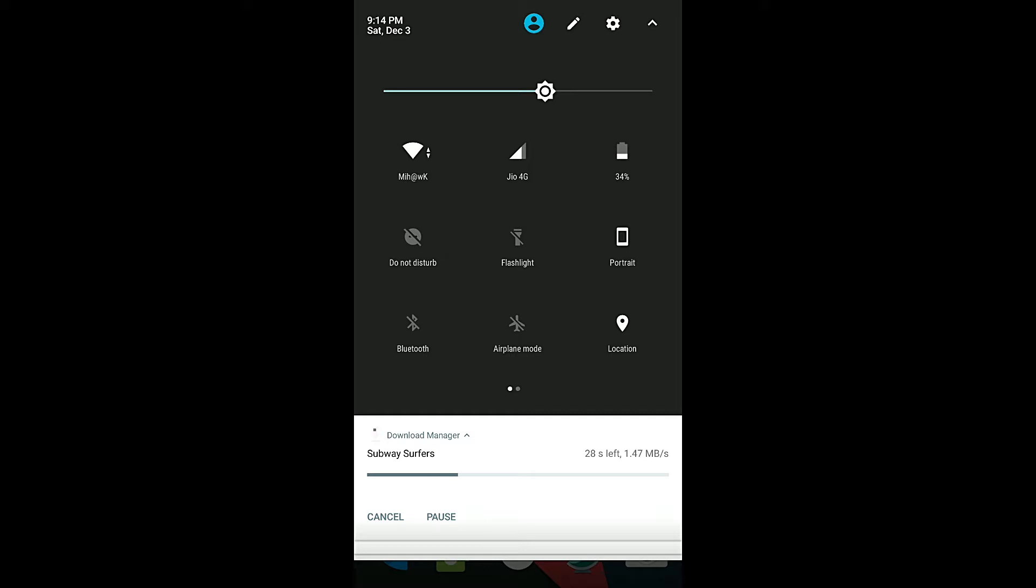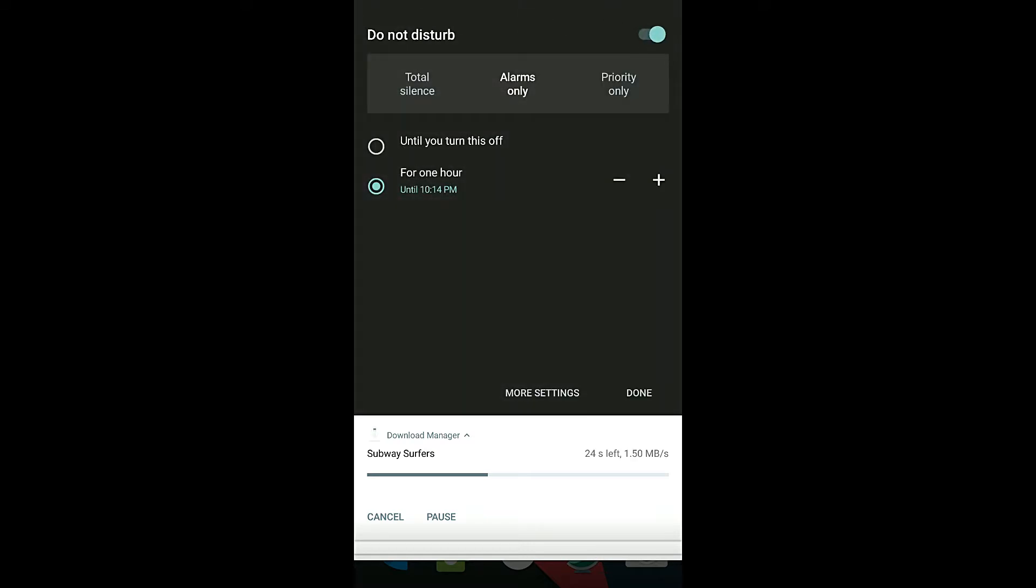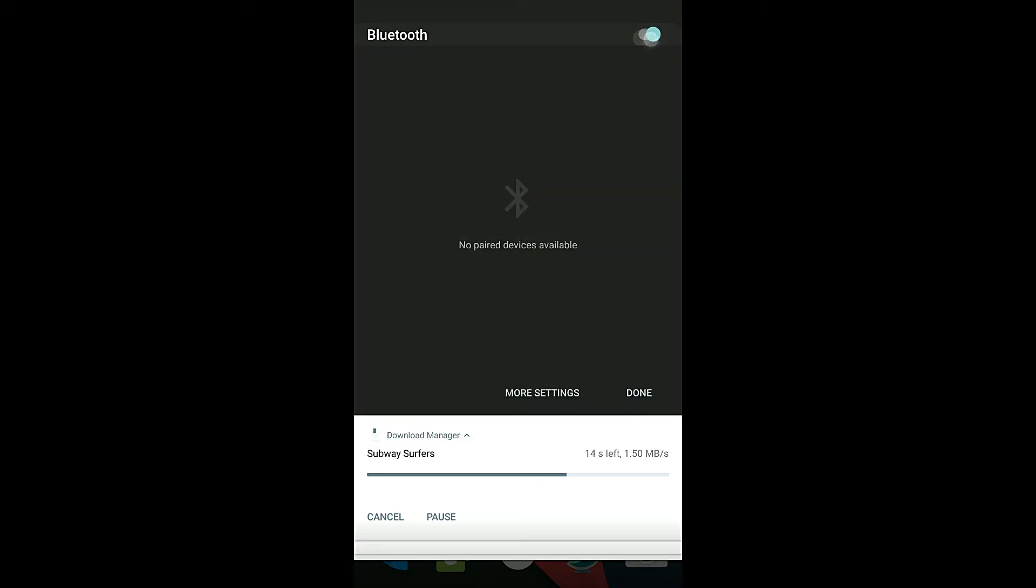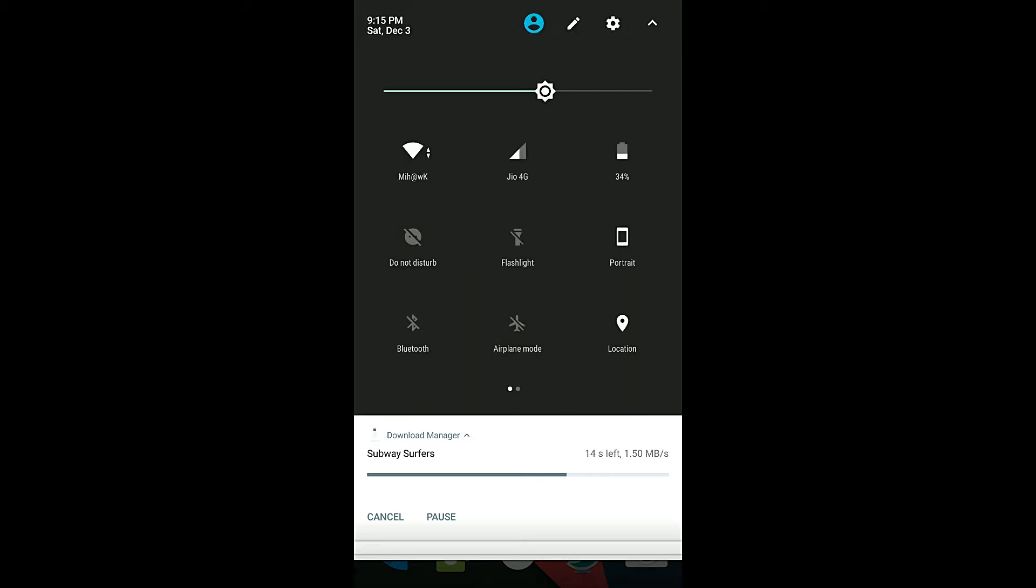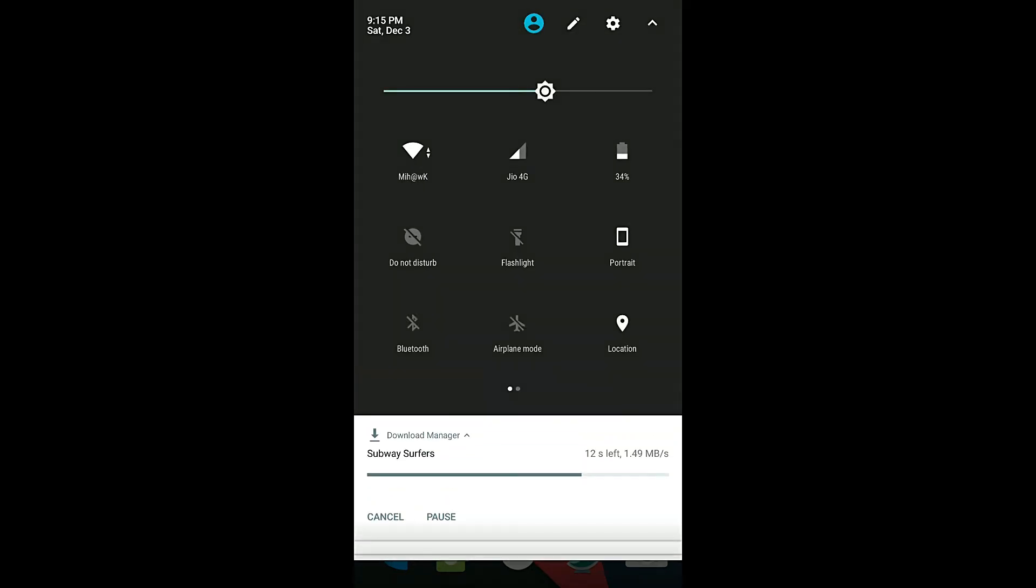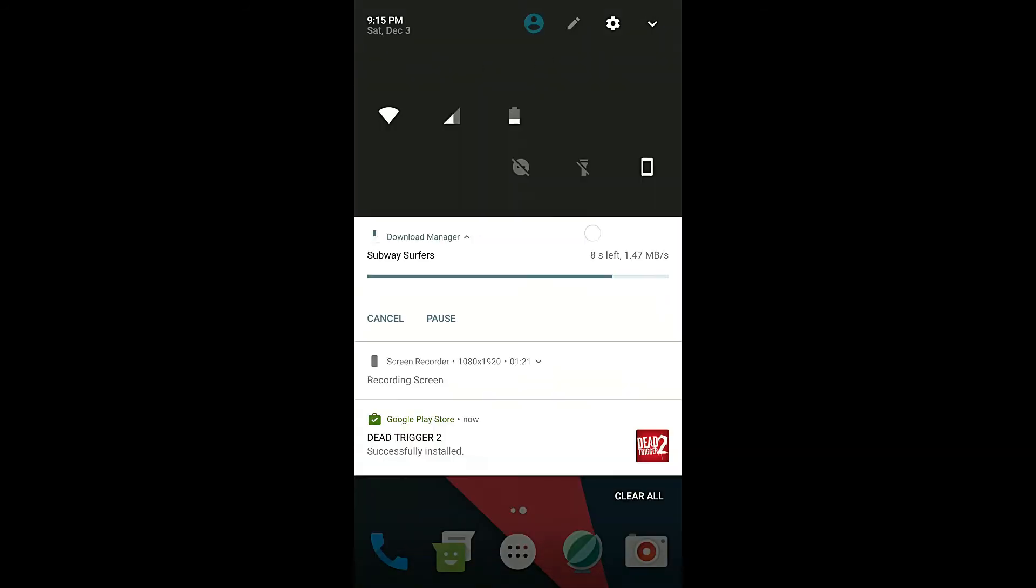The battery is also working fine, I got around eight hours battery backup with gaming since last day. Do not disturb is also working fine, there are no bugs. Flashlight is working fine, rotation also, Bluetooth also working fine, airplane mode also working, location and everything else is working fine in the status bar. There are no bugs in the status bar.